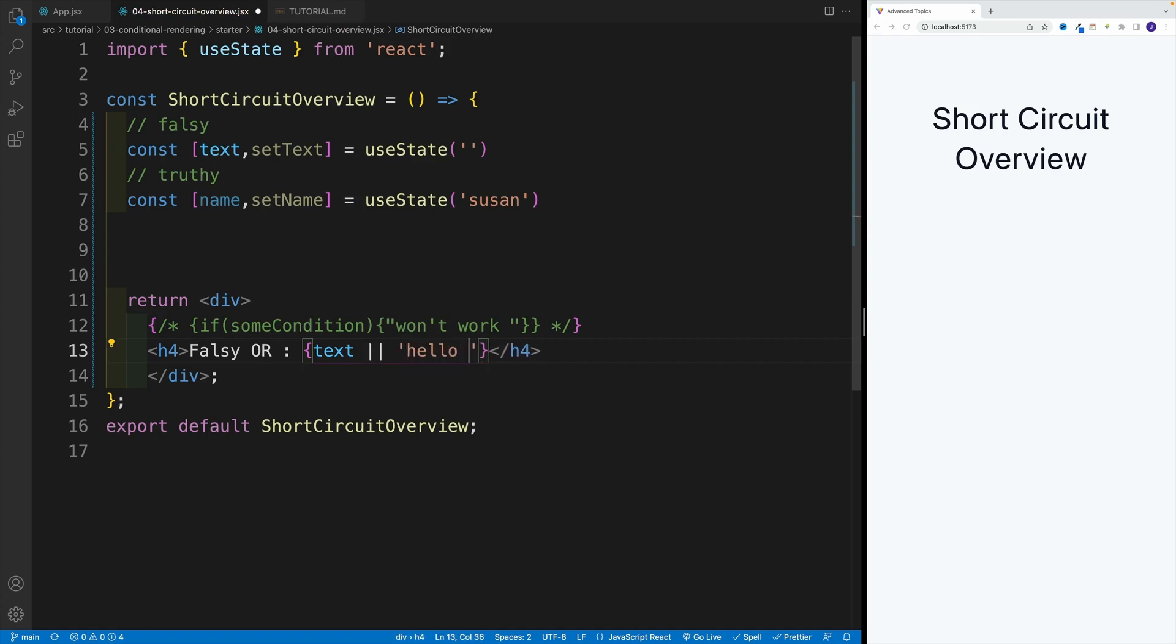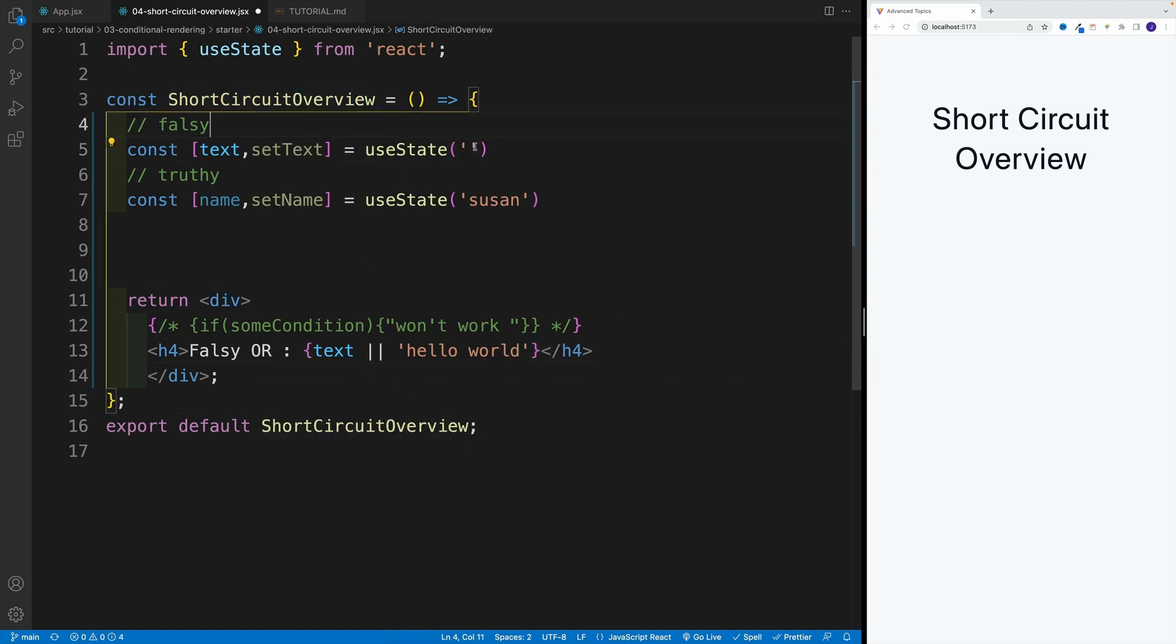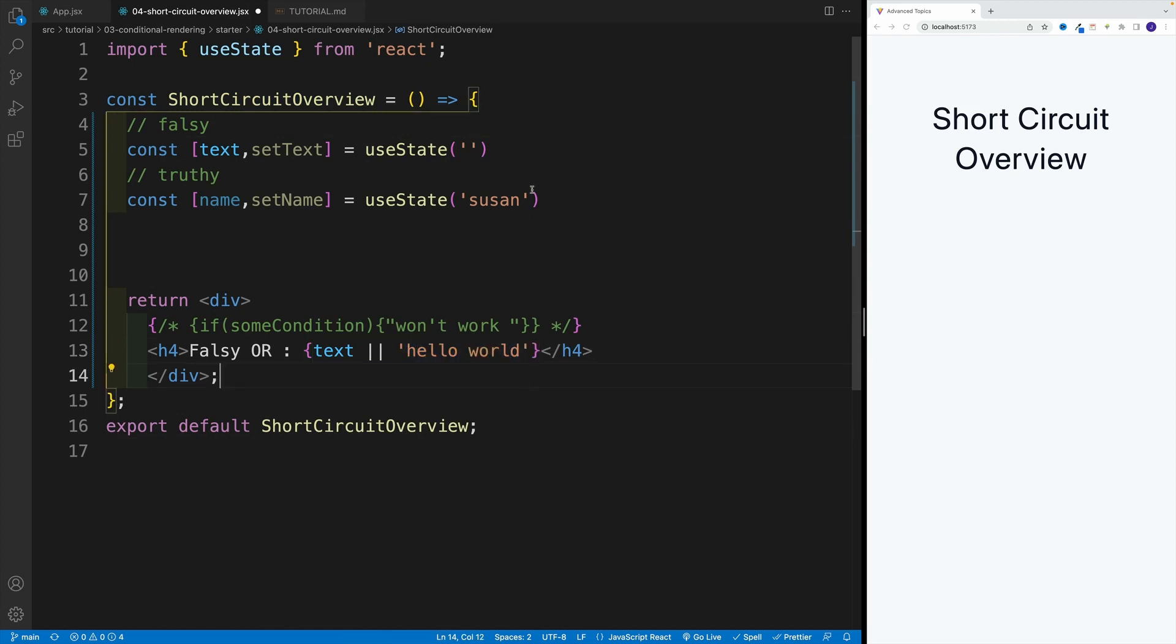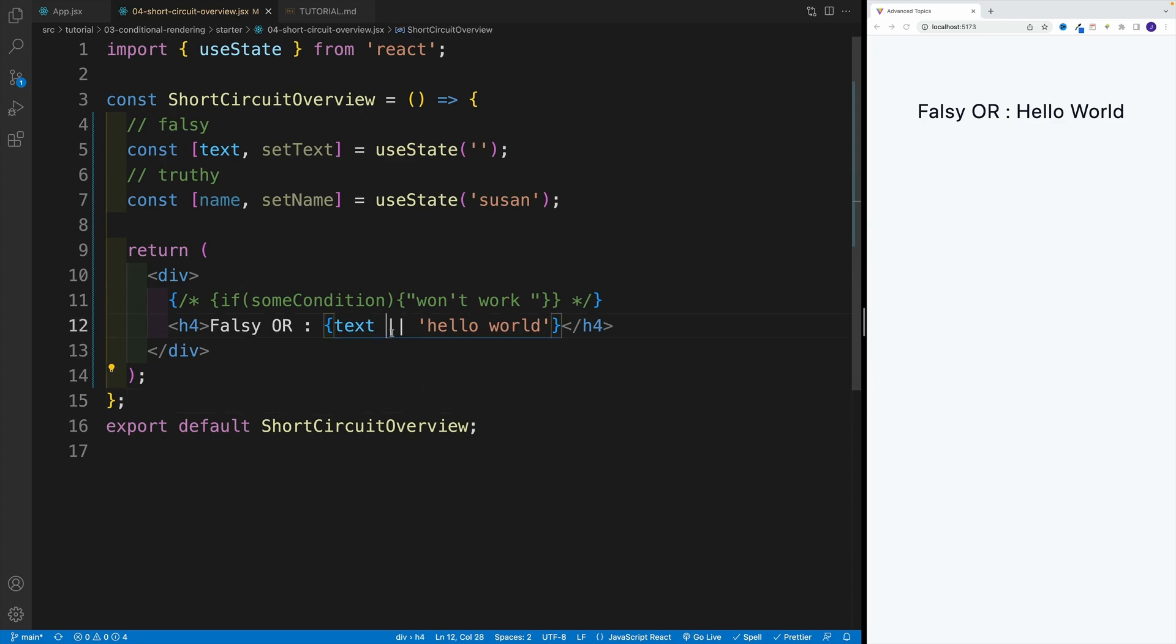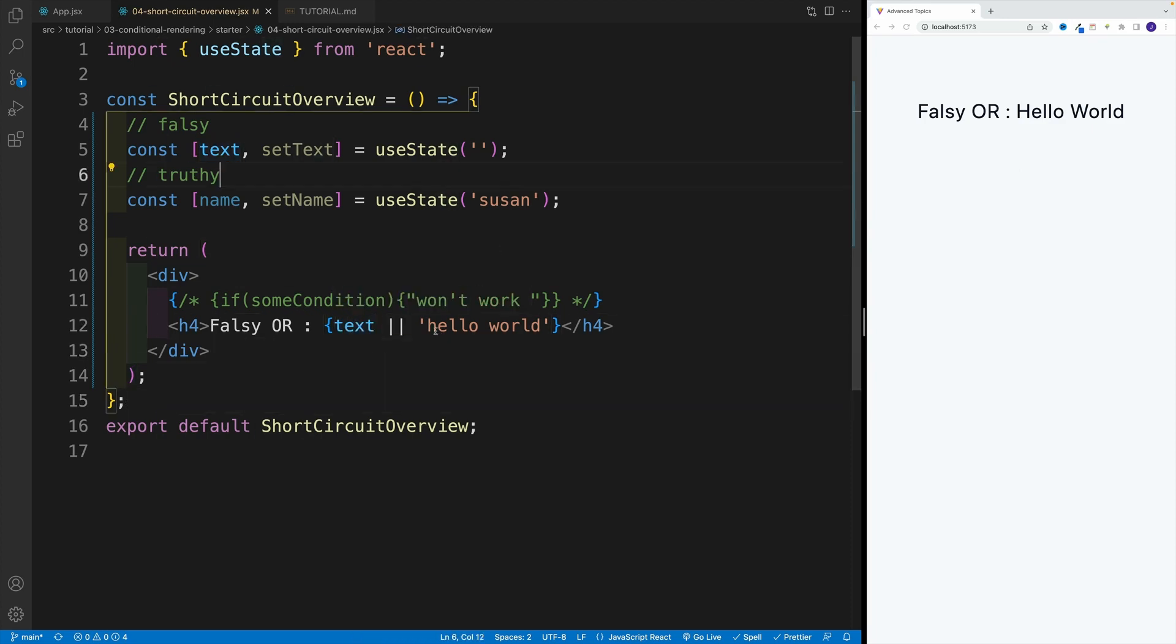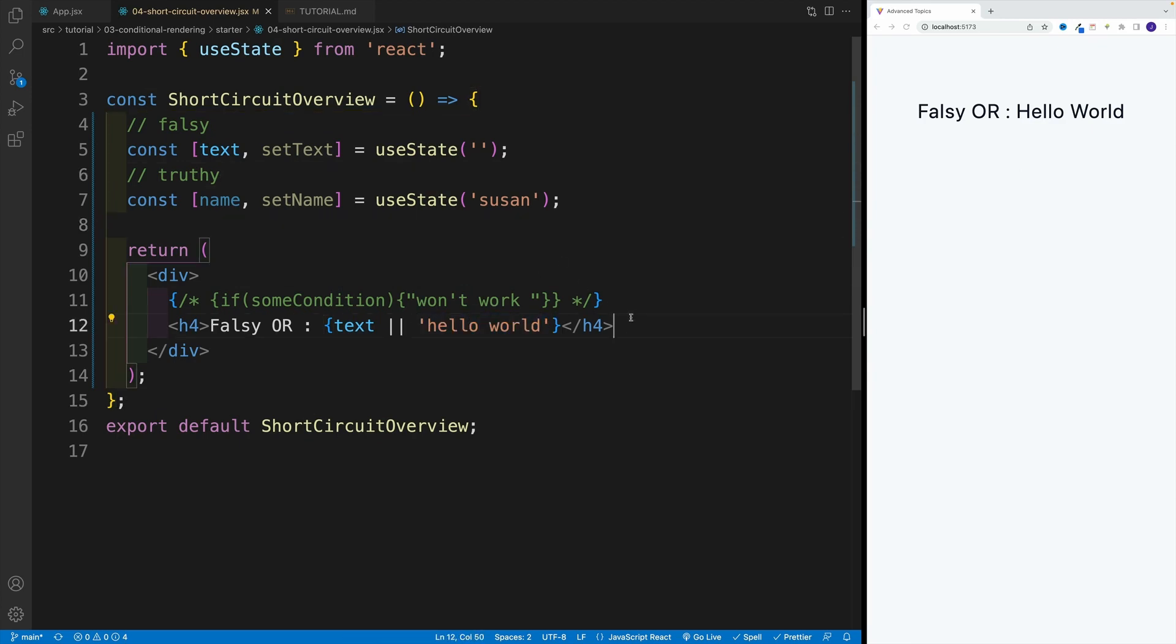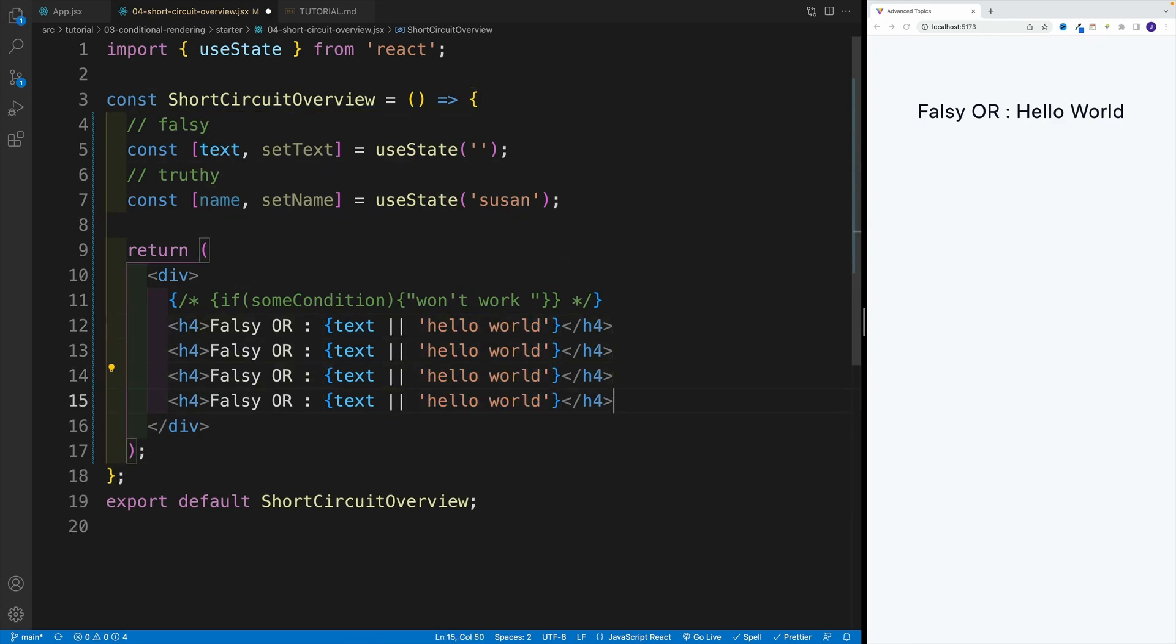So now you have to guess which one is going to be displayed? Is it going to be the text one, basically empty string? Or is it going to be Hello World? And once I save I have Hello World, why? Well, because with OR operator, if this is going to be falsy, then it's going to display the second value. So now let me copy and paste.